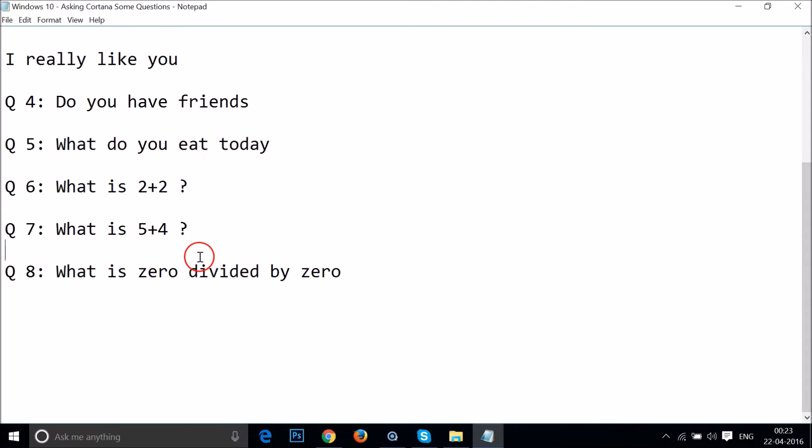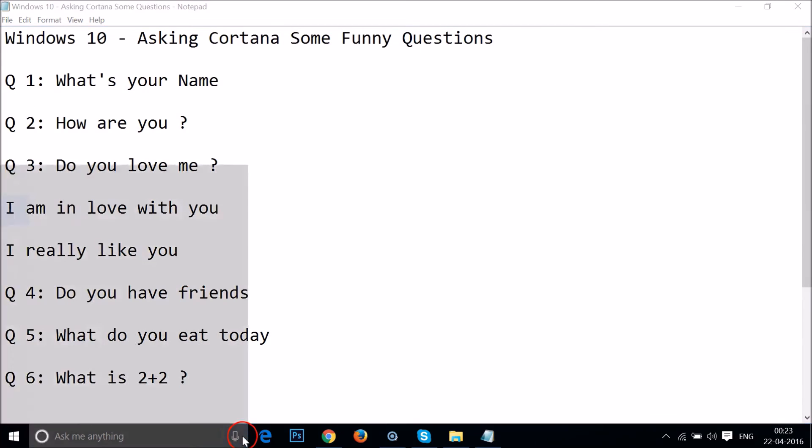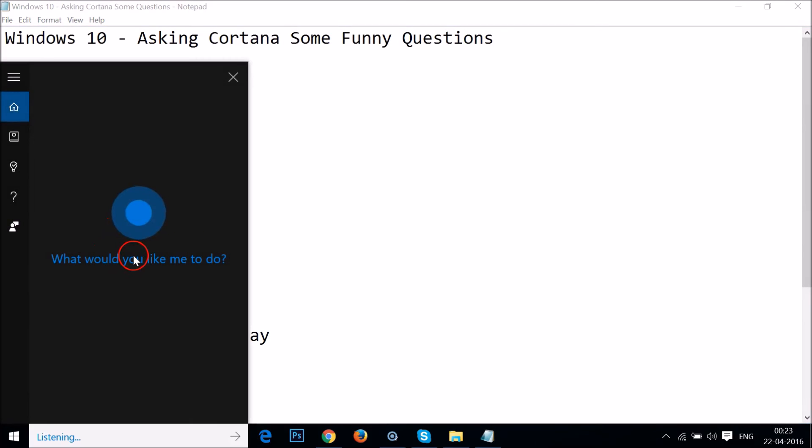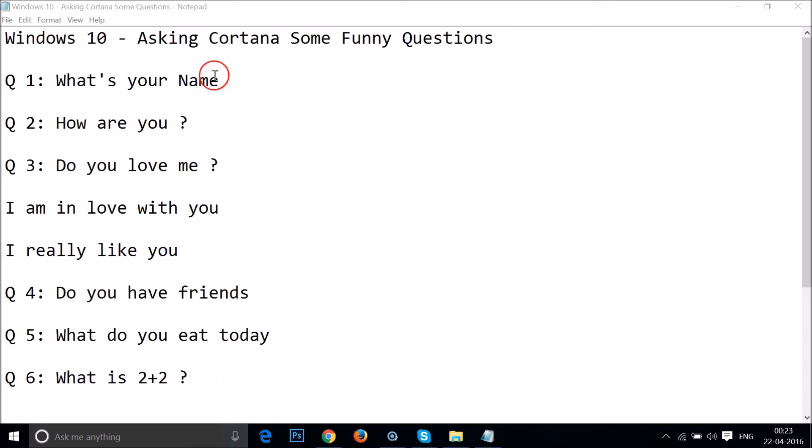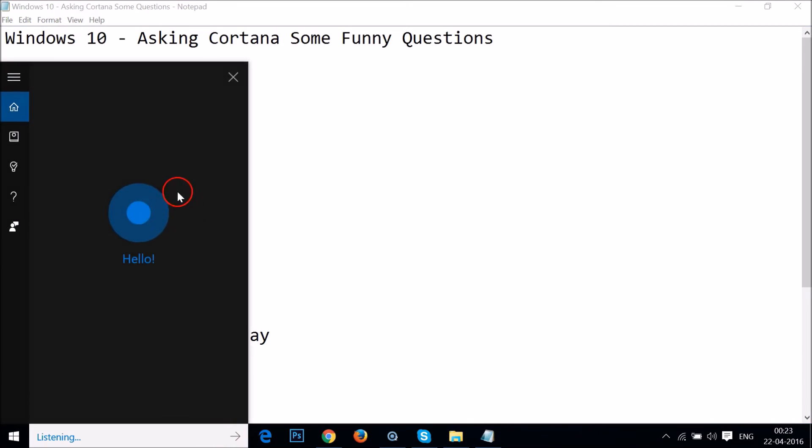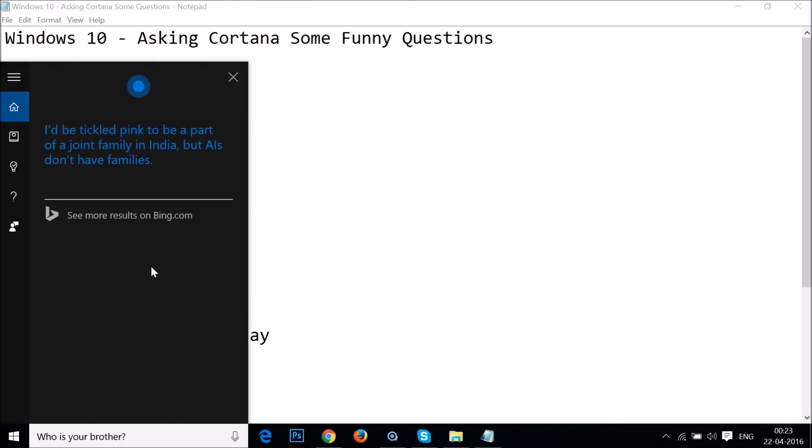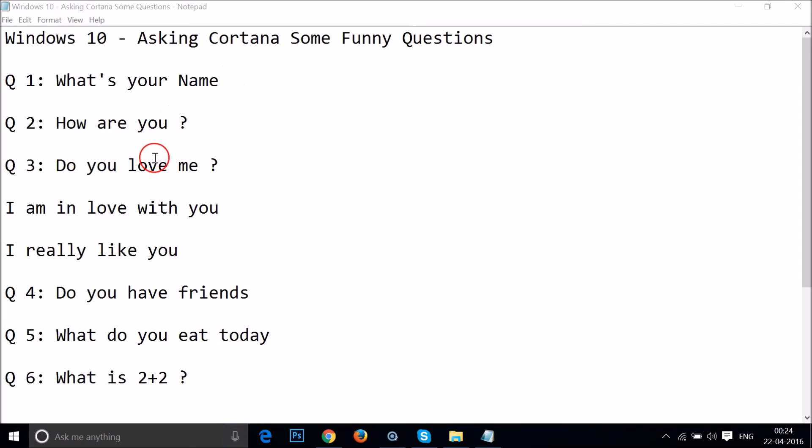Okay guys, so let's ask another question. Who is your father? Technically speaking, that'd be Bill Gates. No big deal. Okay, nice. So let's ask another question. Who is your brother? I'd be tickled pink to be a part of a joint family in India, but AIs don't have families. Okay.